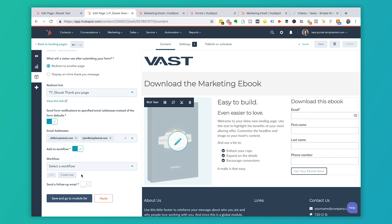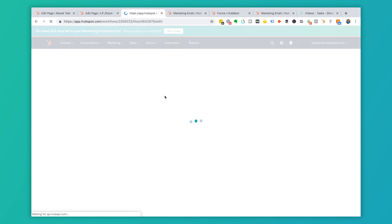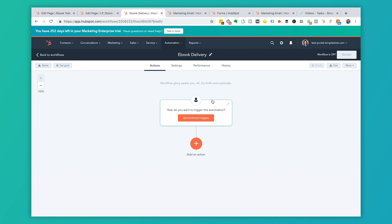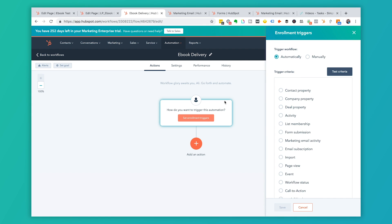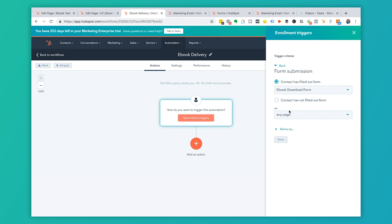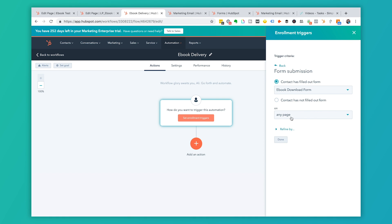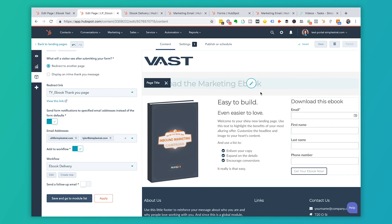We're going to set up a workflow to deliver the ebook email — it's more powerful than using the simple follow-up email option. I'll untoggle the follow-up email, click 'Add to Workflow,' and then click 'Create New.' This workflow will be called 'Ebook Delivery.' It opens in a new window. I'll set the enrollment trigger to a form submission — specifically the 'Ebook Download Form.' Note: for the landing page to appear as an option in the trigger, you actually have to publish it first.